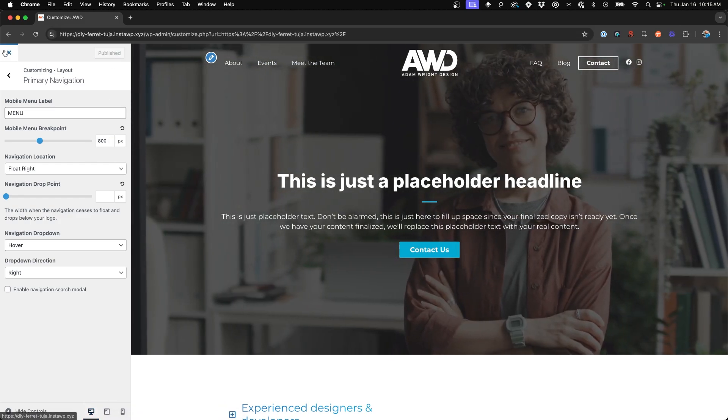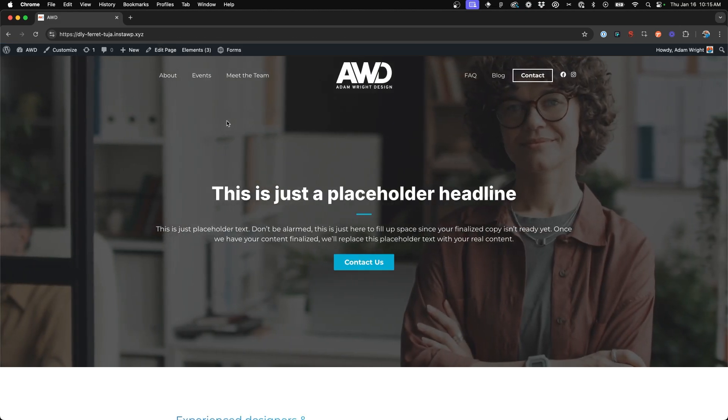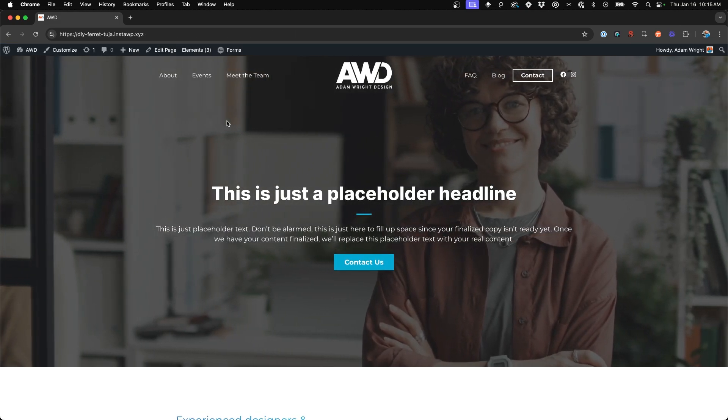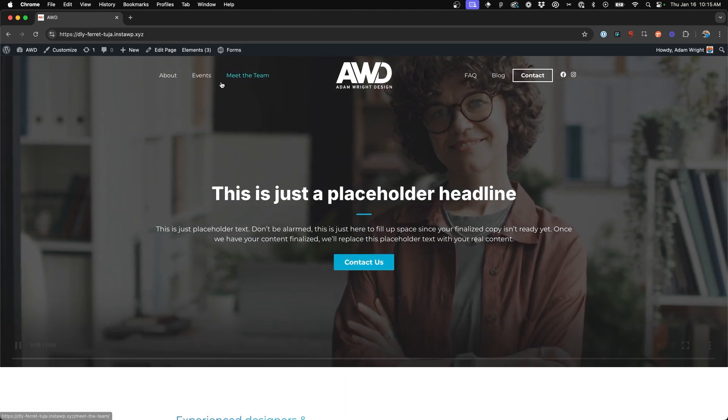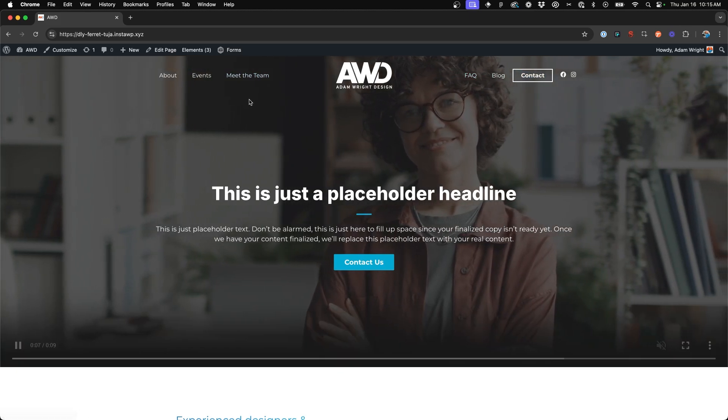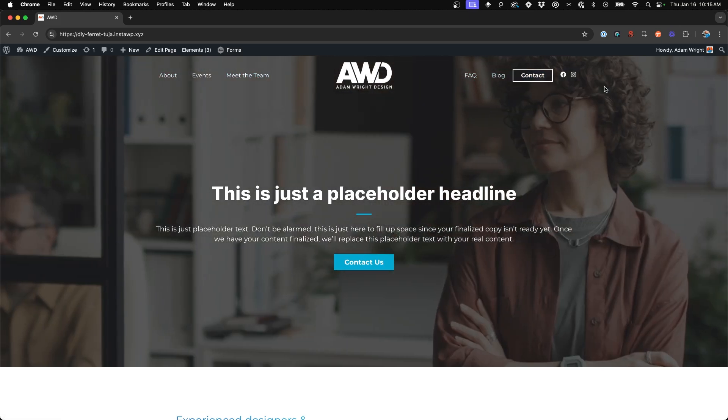Go ahead and hit publish to save your work. Come back to the front end of your website out of the customizer and there you have it. So now we have a centered navigation with items on the left and the right.